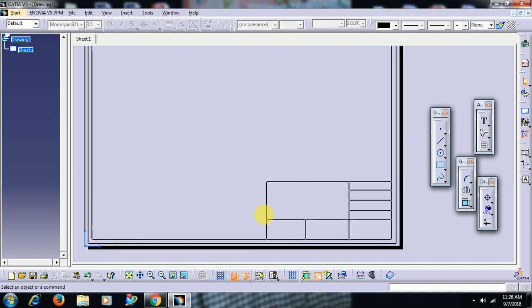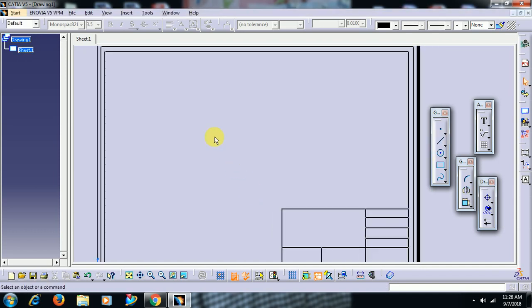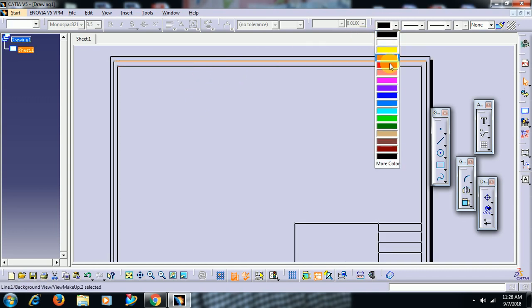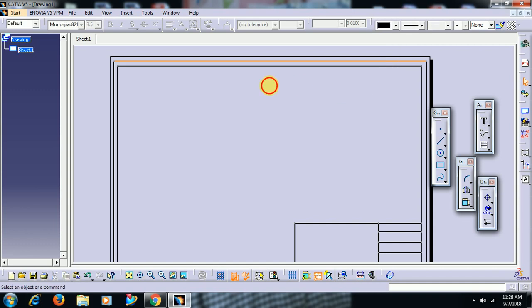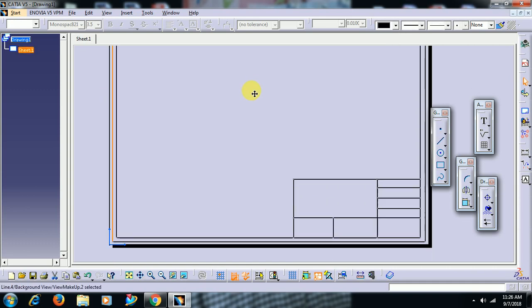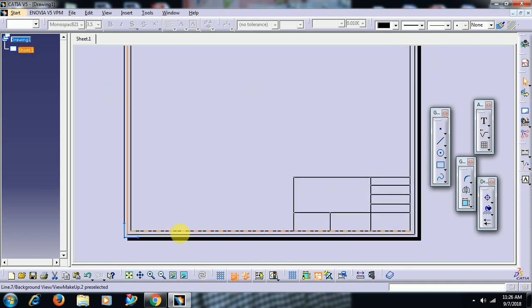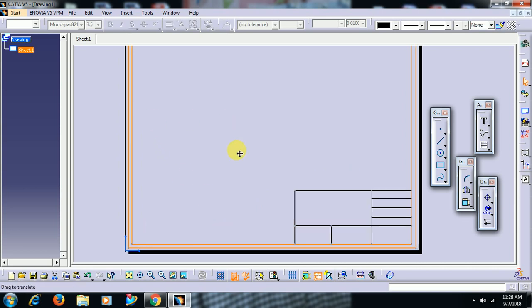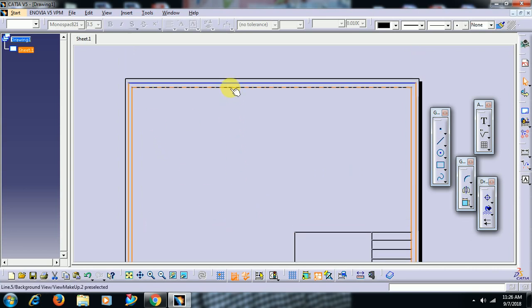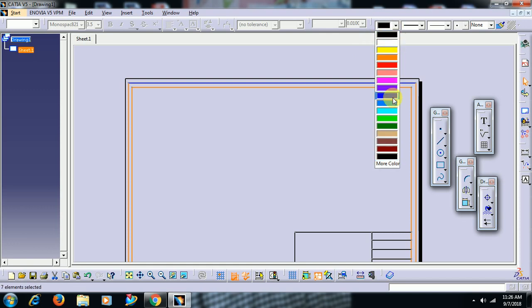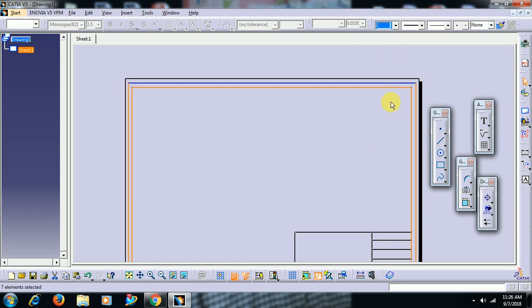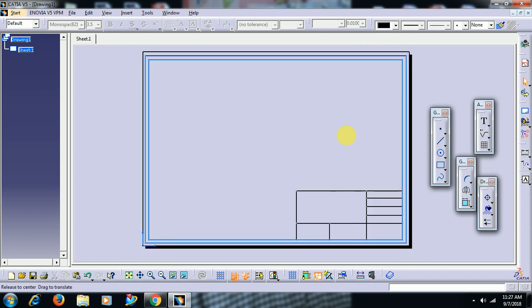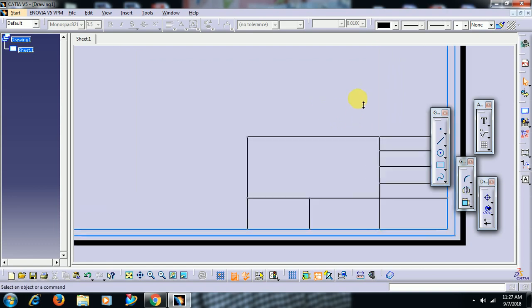You can also apply color for line. For the border I have given one color.